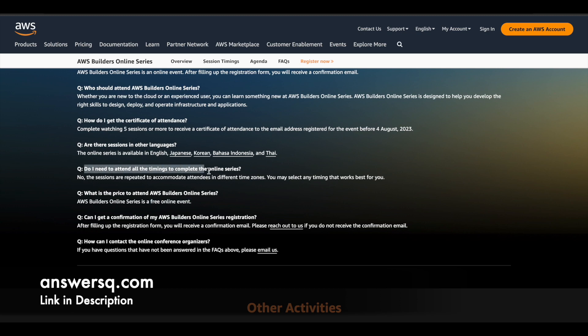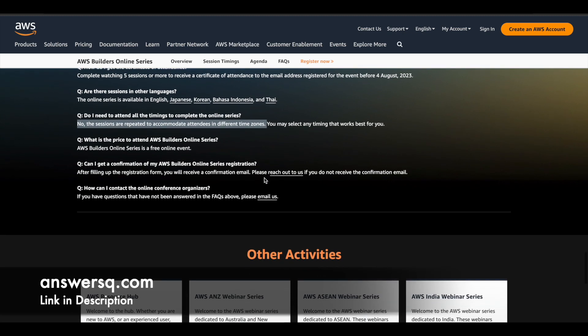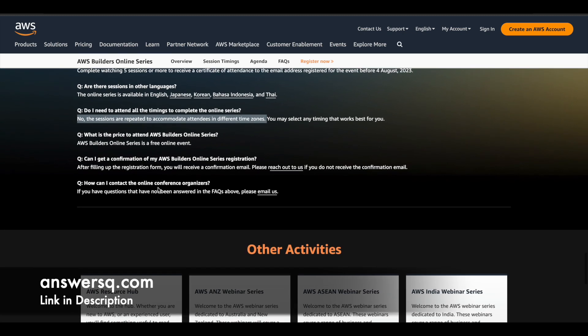And here you can also see that there is a question like, do I need to attend all the timings to complete the online series? No, the sessions are repeated to accommodate attendees in different time zones. So you can choose any one timing out of those three timings for your country and attend for that one timing alone.